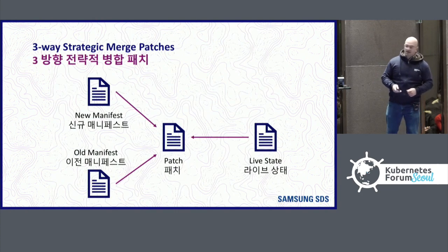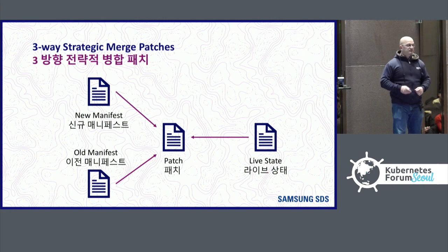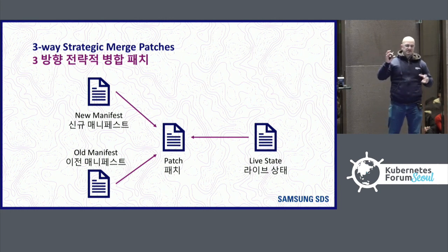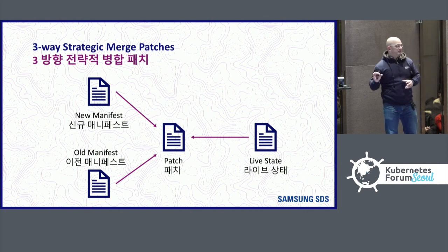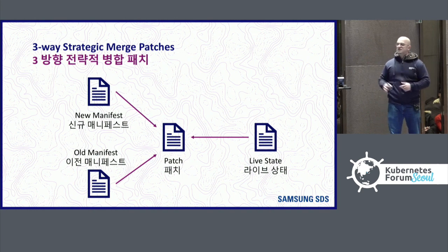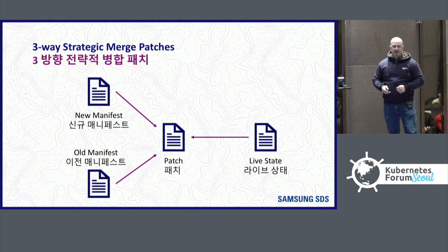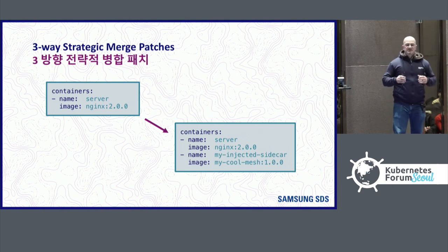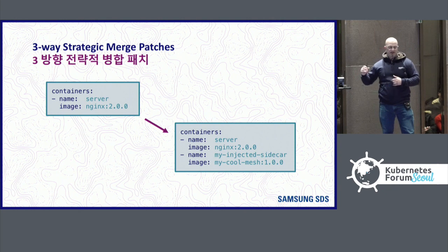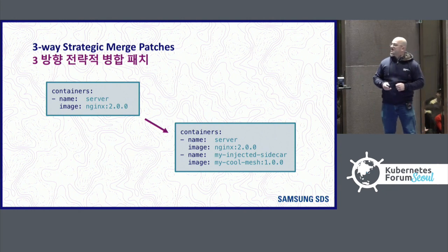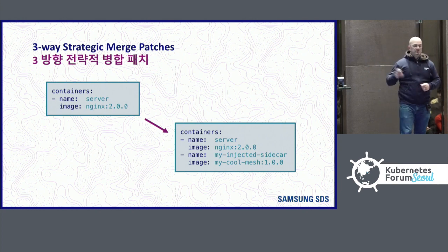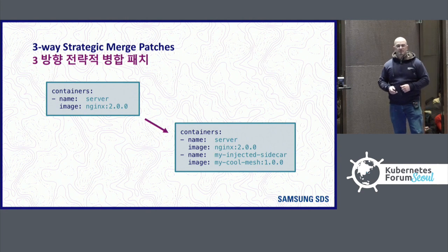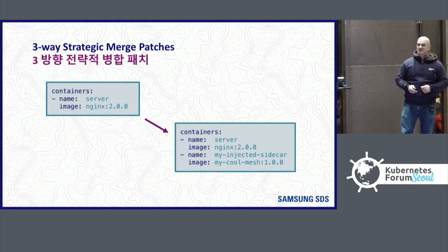Another big change to Helm 3 is the way it does upgrades. It now uses a three-way strategic merge patch. It takes the new manifest, the old manifest, and really importantly, the live state. This is the big new change, and it creates a patch, and then it upgrades by patching what's running in the cluster. And if you're using something like a service mesh, this is really important, because service meshes and some of the other tools now inject things into what you're running. They inject sidecar containers, and if we upgraded it without taking that live state, we could lose those injected sidecar containers. That doesn't happen anymore with Helm 3, because it just patches the parts that changed.